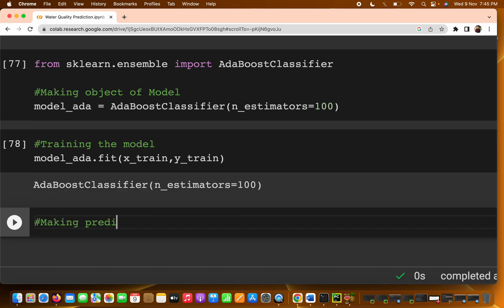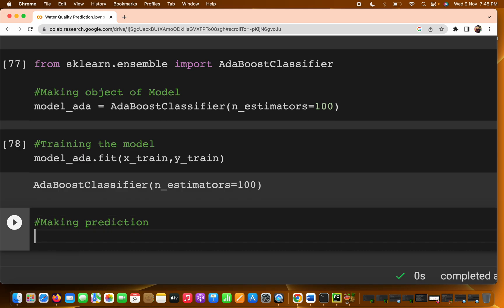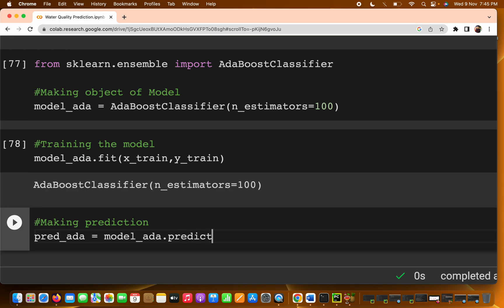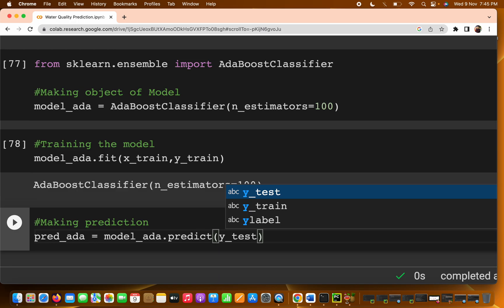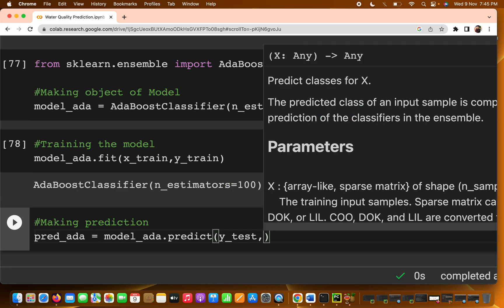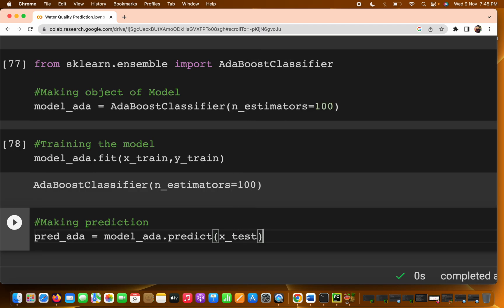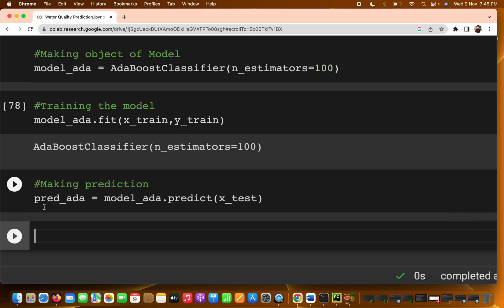The next part is making predictions. We call model_ada.predict(X_test) — we pass the test features so the model produces output. We store the predictions in a variable called pred_ada, so we can compare predictions with the actual y_test values.